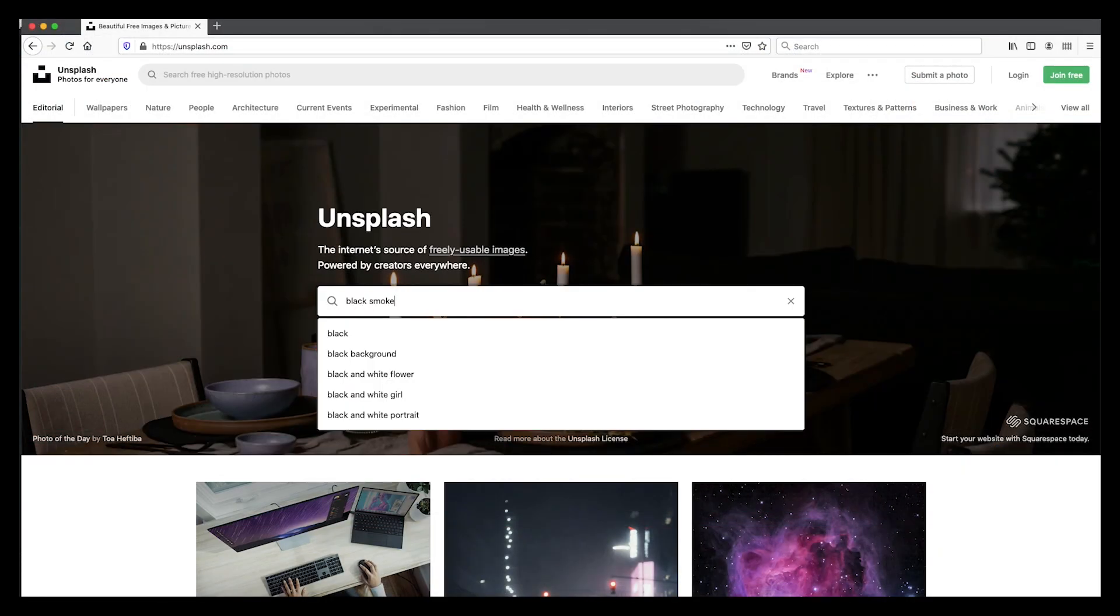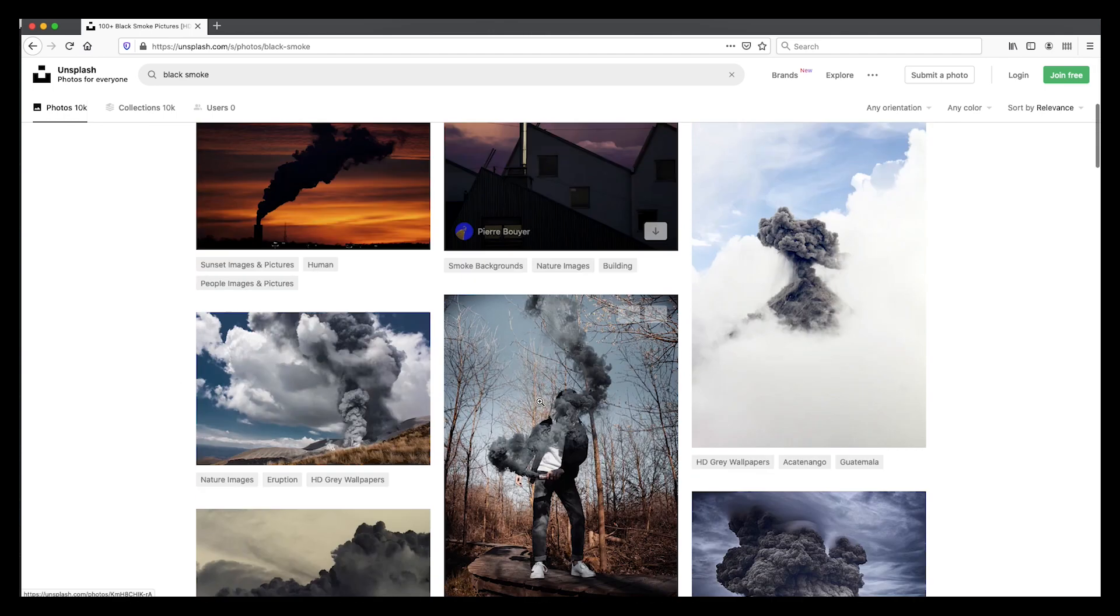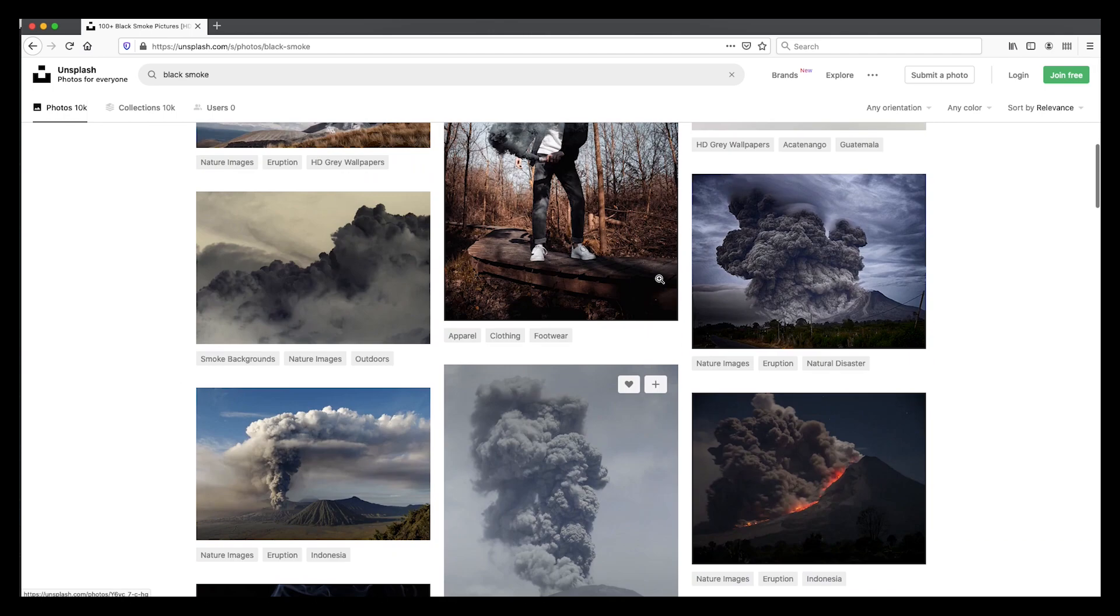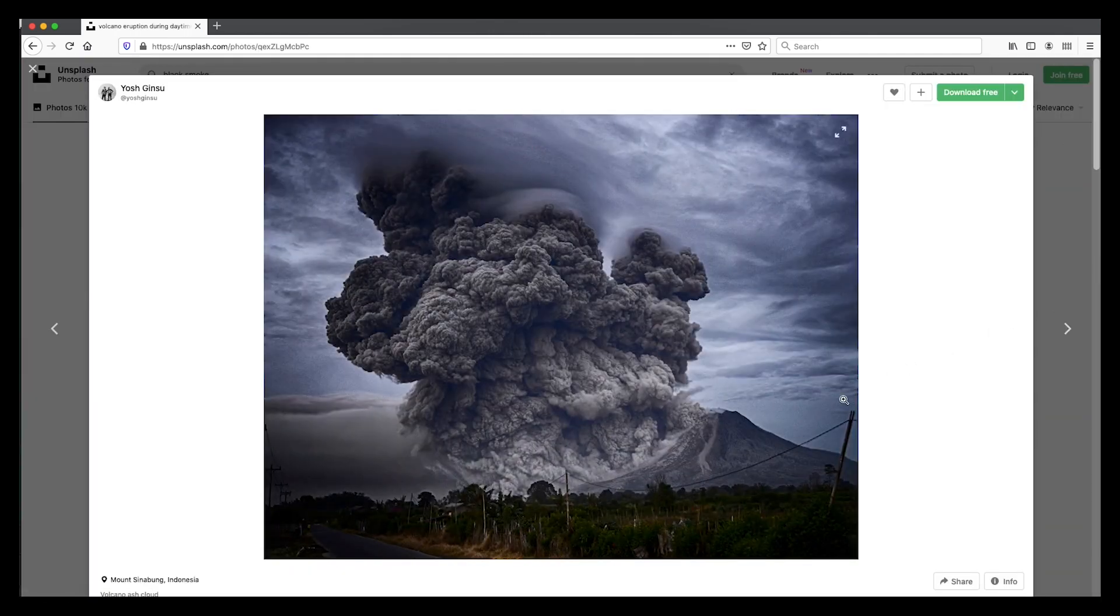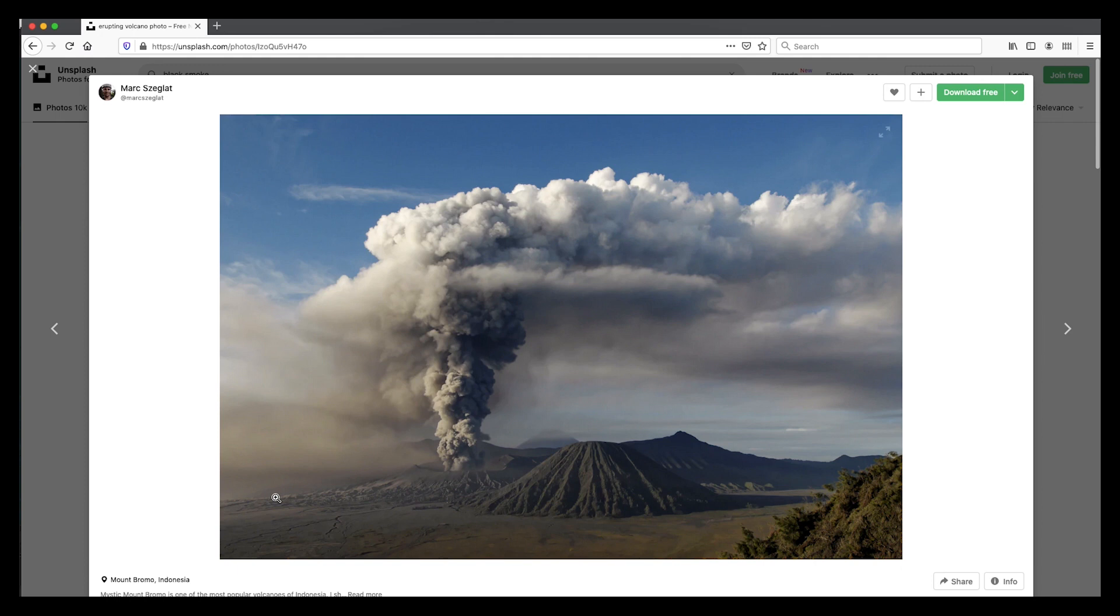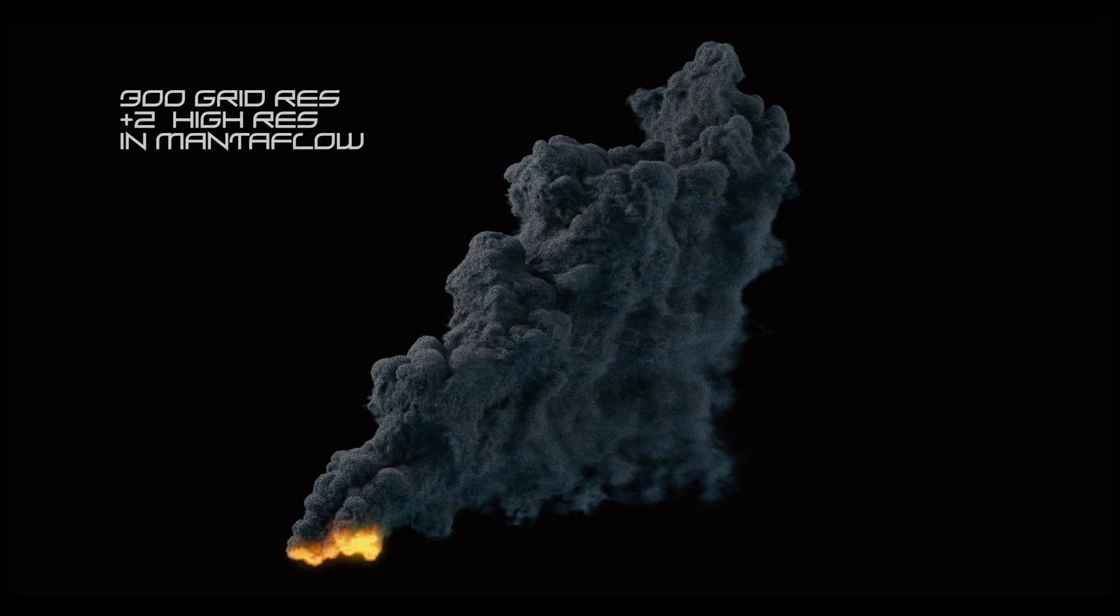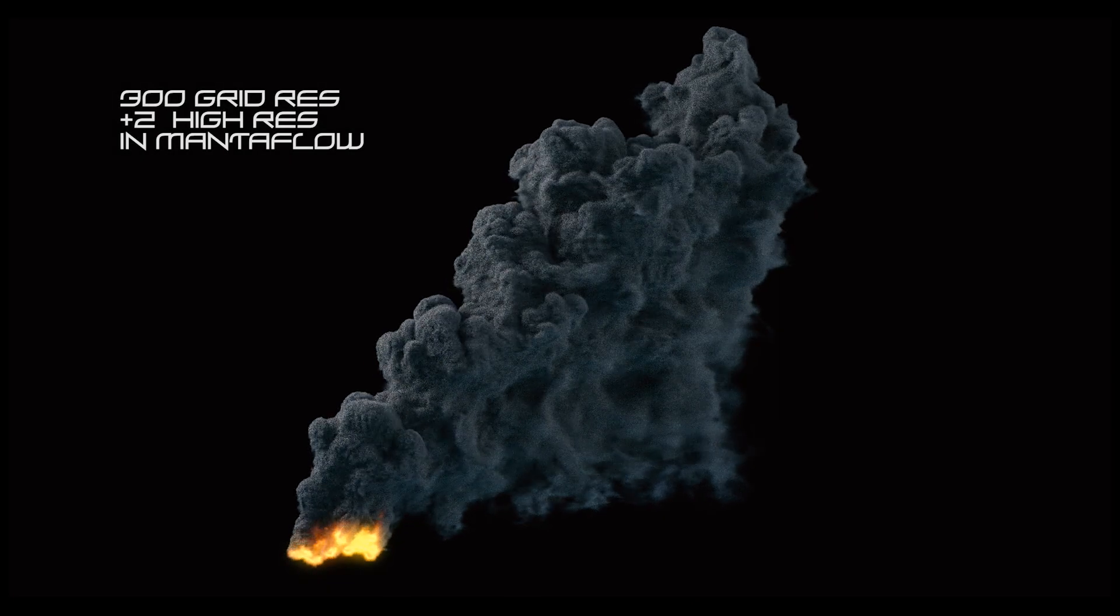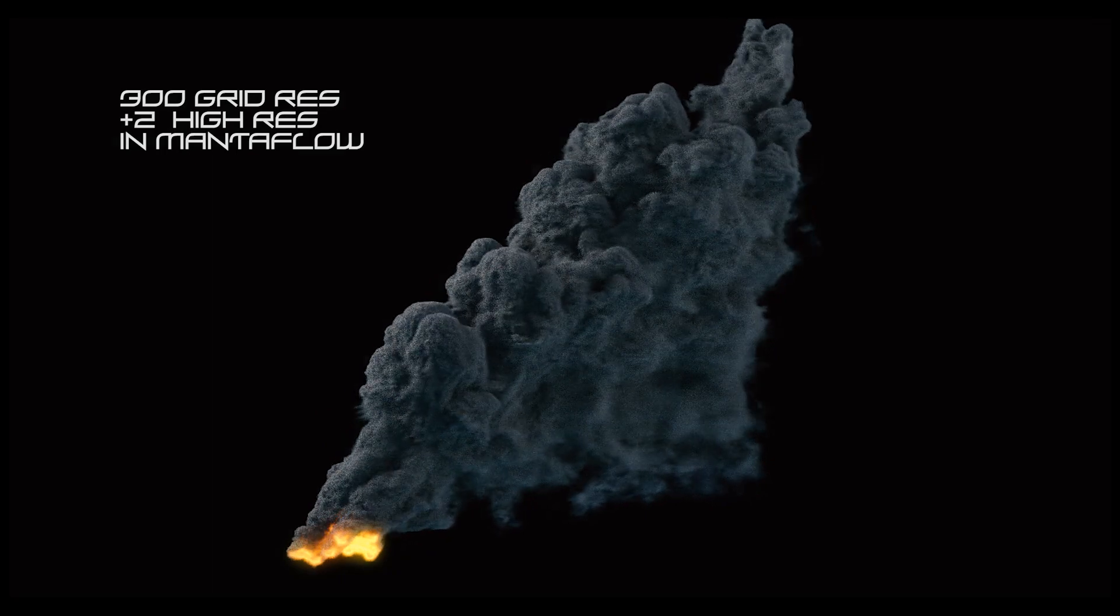When I looked online at reference images and renders of large-scale smoke plumes, they contained much more interestingly distributed dense clouds of smoke. Well, after a week of on-and-off experimentation, I ended up with this, which I think looks pretty awesome.